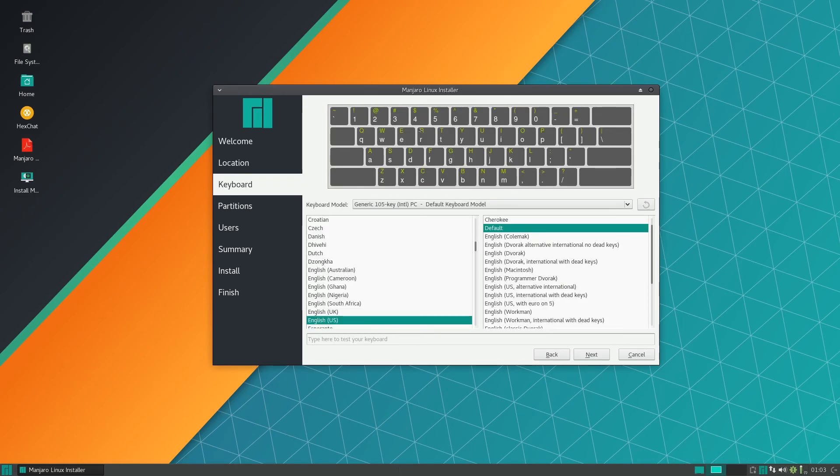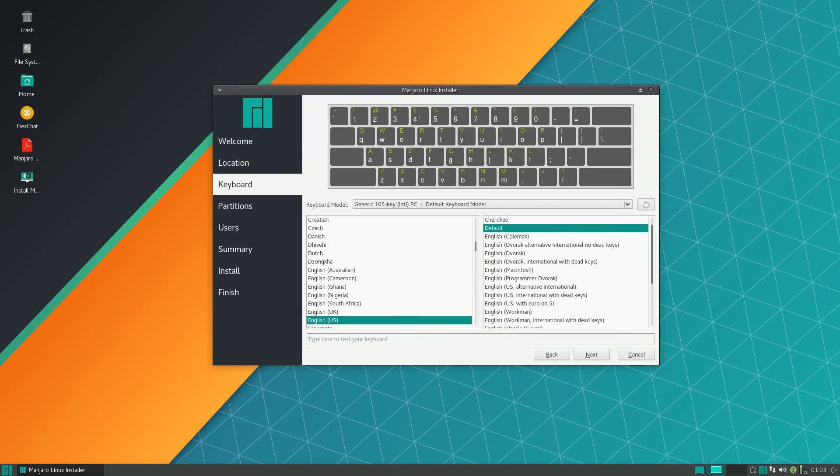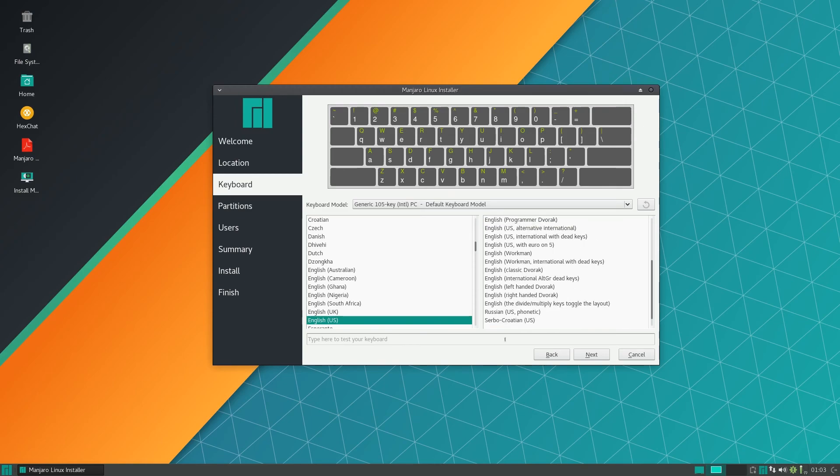Here you can select your keyboard layout. It should look something like this. It's kind of nice it gives you a preview of your keyboard. You have different variations on this side and you can test it down below.